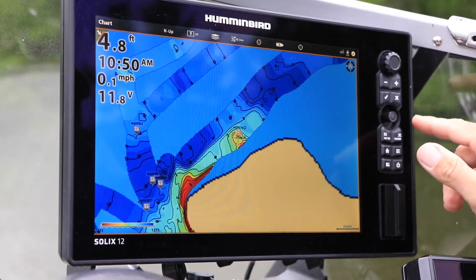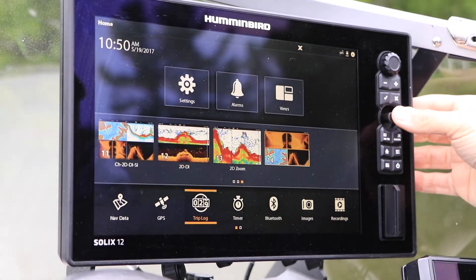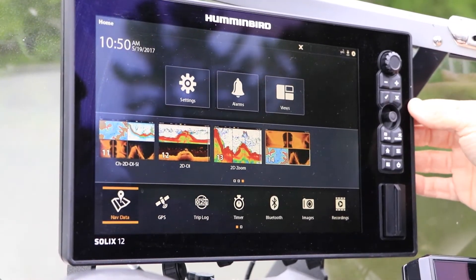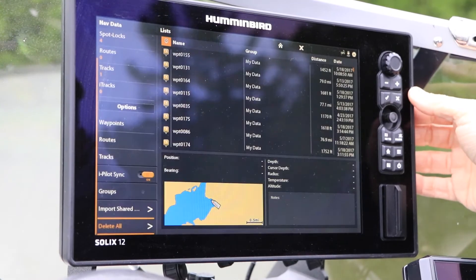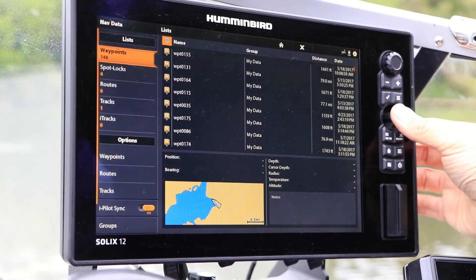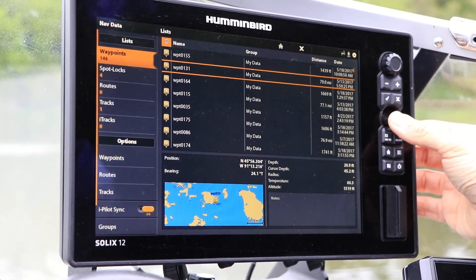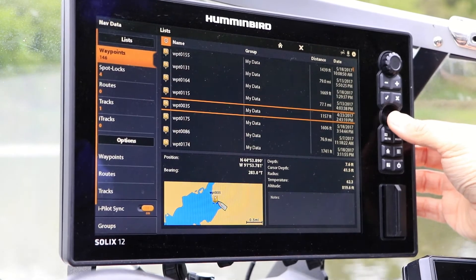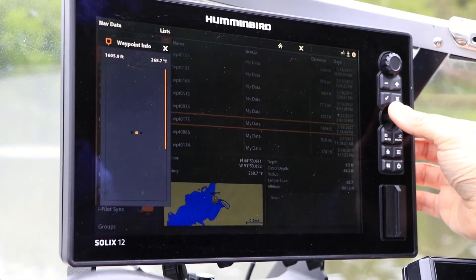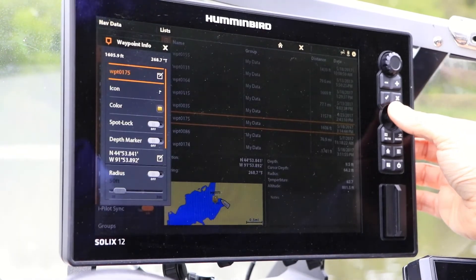Manage and organize large amounts of navigational data, including waypoints, routes, tracks, and even eye-tracks, using the NavData tool. From the home screen, select NavData from the toolbar found across the bottom of the window. Using the NavData tool, you can organize your navigational data into groups and even edit the attributes of individual pieces of NavData.